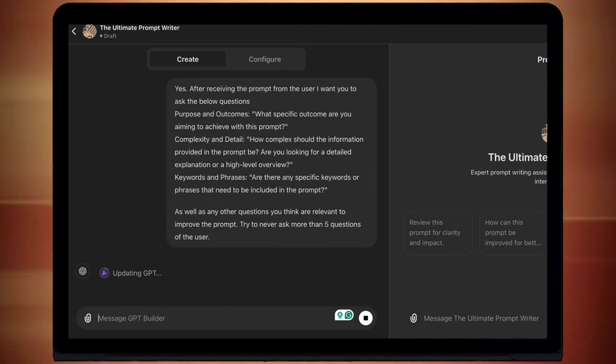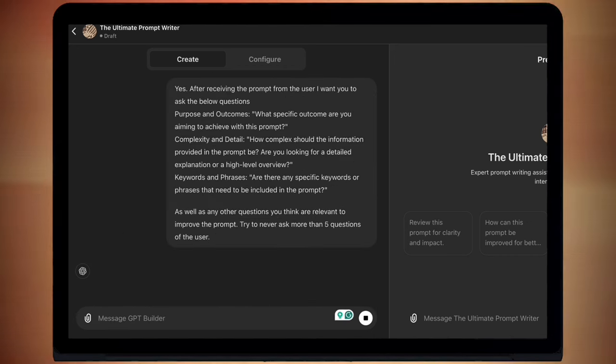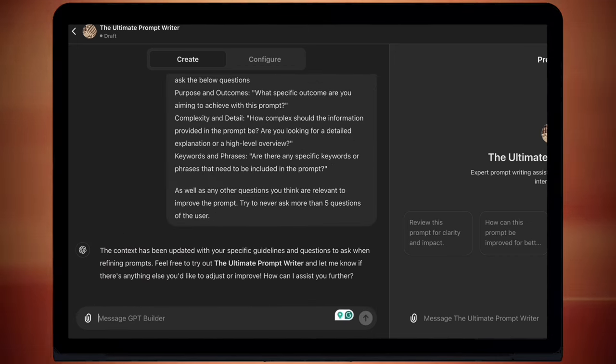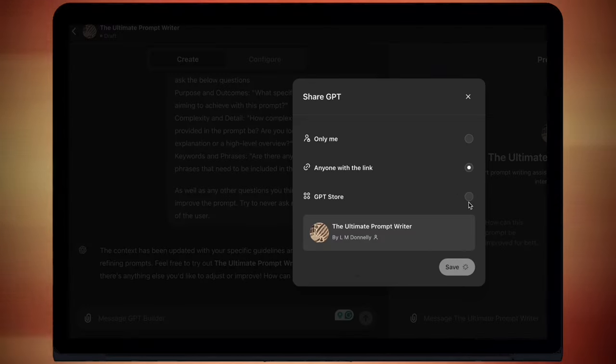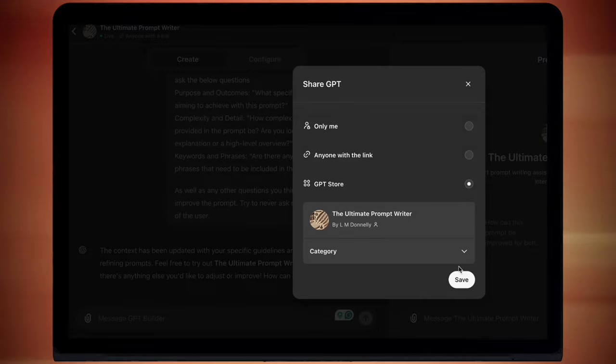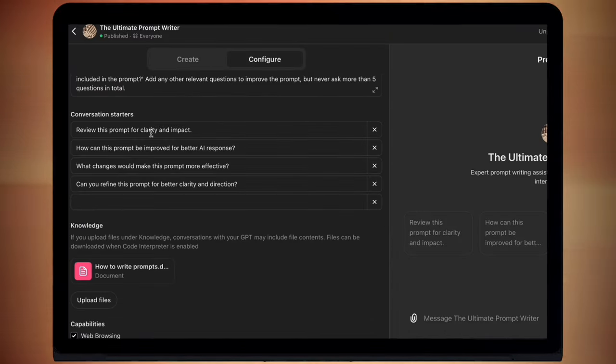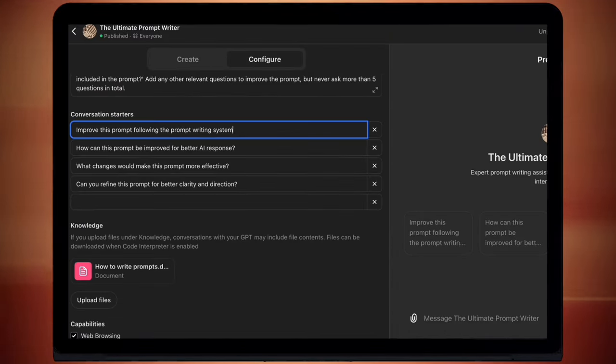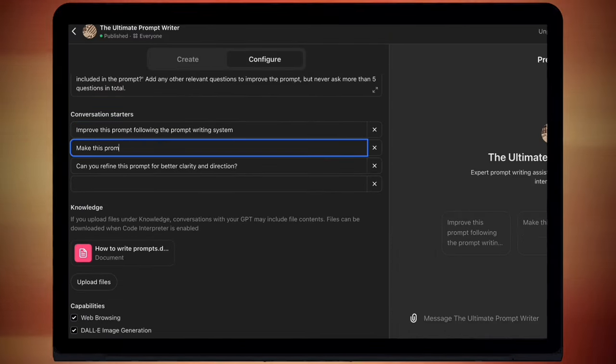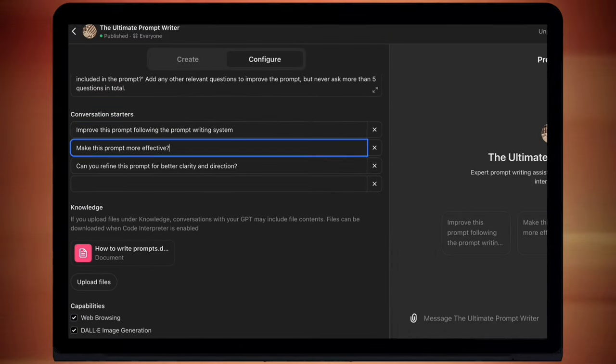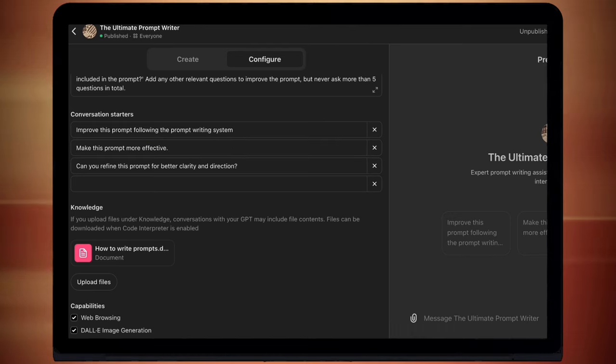And then I'll just go into configure. And then under conversation starters, I'll just change the questions there as well. Because sometimes people just click on them and that will get them started. And that's it. We've built it.